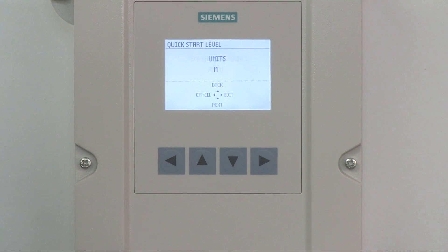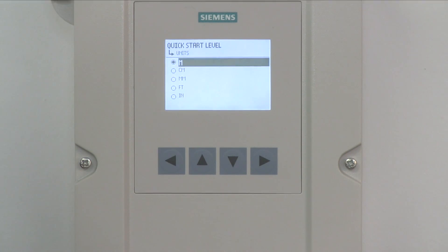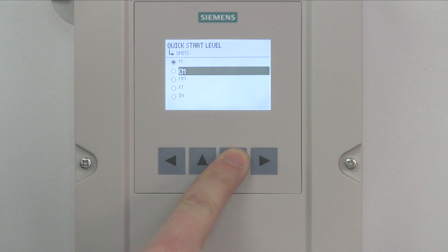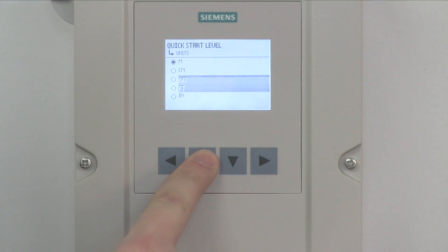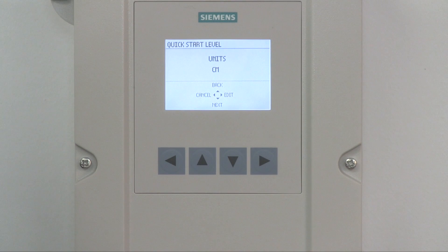Now let's select your units of measure. The default is meters. Press the right arrow to select Edit to change the measurement units. The units you select will be used for setting your measurement range and the calibration points, and be displayed on the screen when in run mode. Using the up and down arrows, highlight your unit of measure and press the right arrow to enter your selection. Press the down arrow to select Next to proceed.